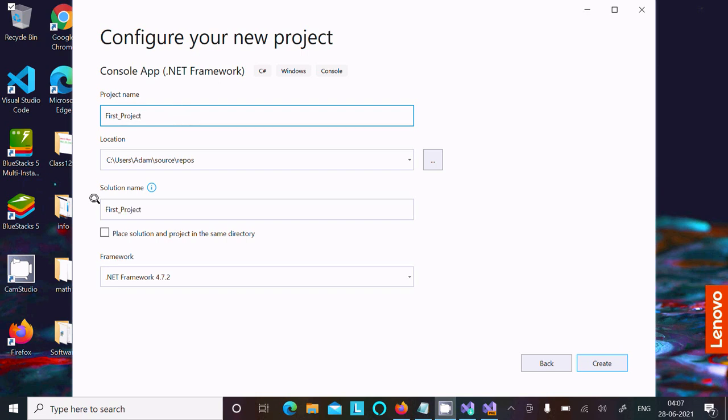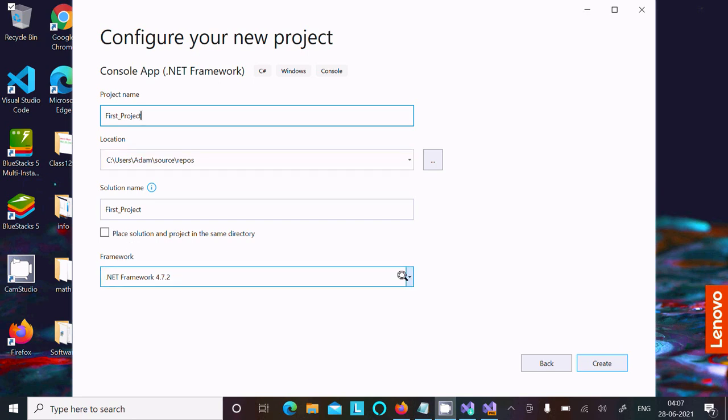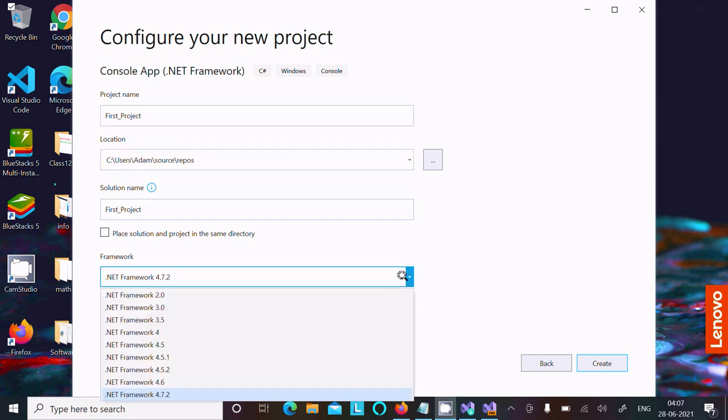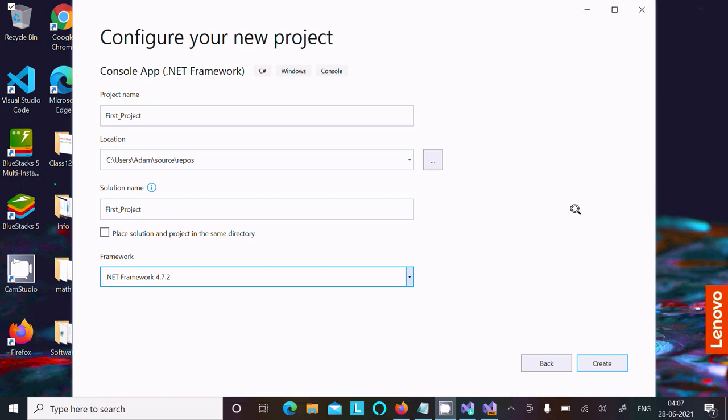After that, here you can get the location. Here .NET Framework, you can select the latest is 4.7.2. Thereafter, click on the Create button.